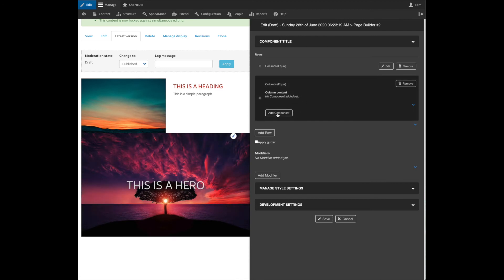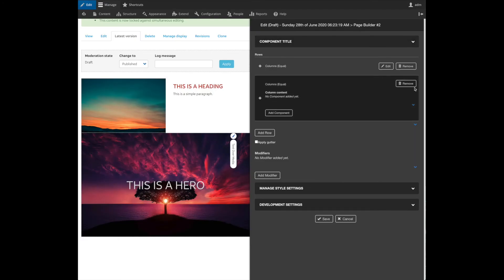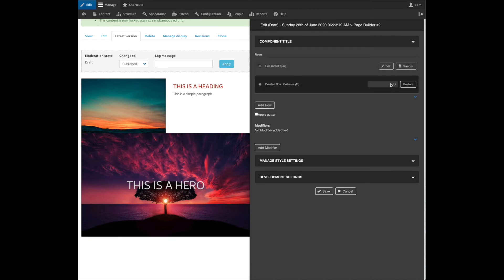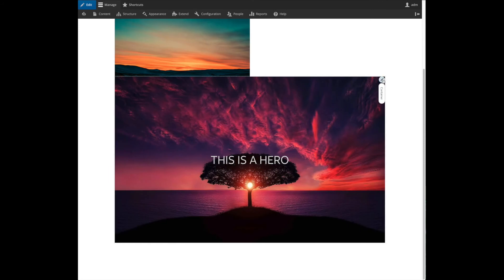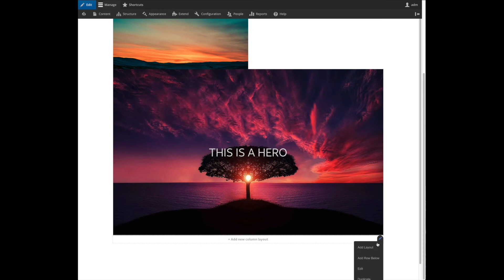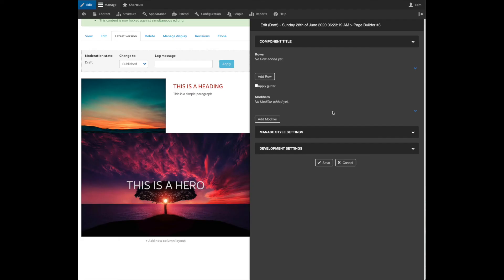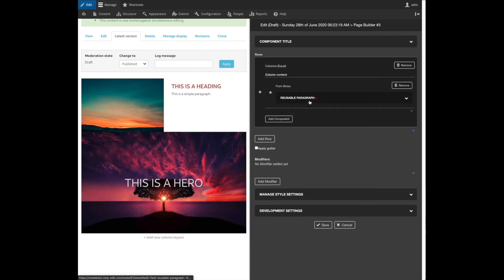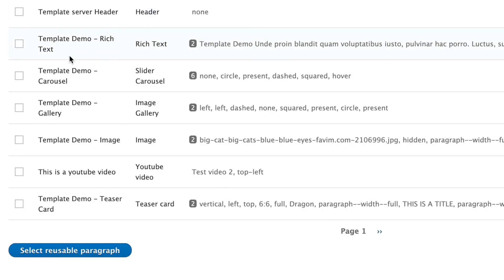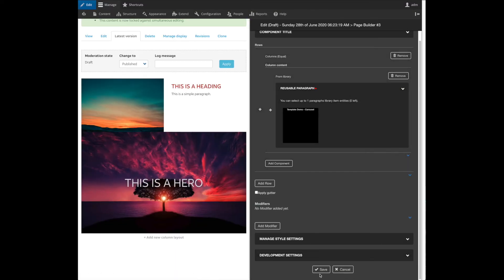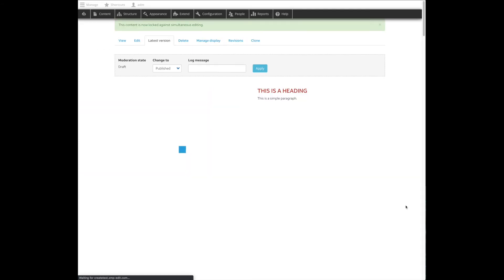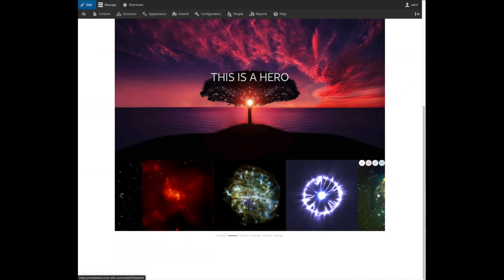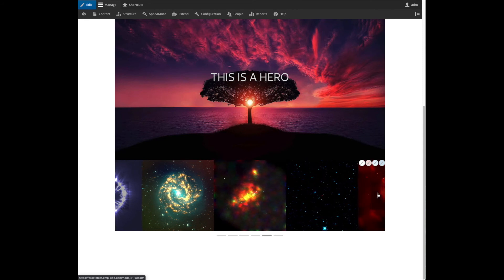So let's add a new component here. Instead of adding the same row, I'm just going to add a new row so you can actually see the component in its single row. Let's add a layout. And then let's pick from library. We have this reusable paragraph. Let's start with a carousel, for example. So you have a carousel. When you save it, you can see the whole carousel populated with the whole configuration and everything is working fine.